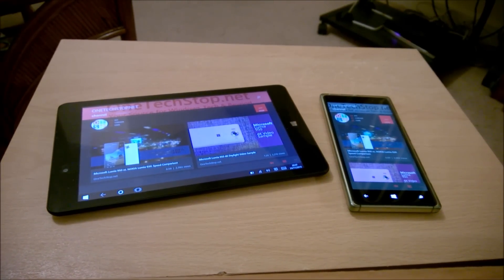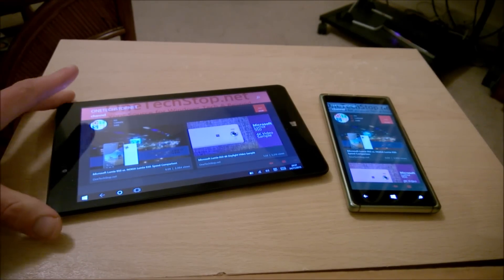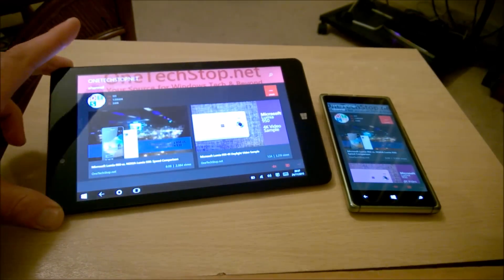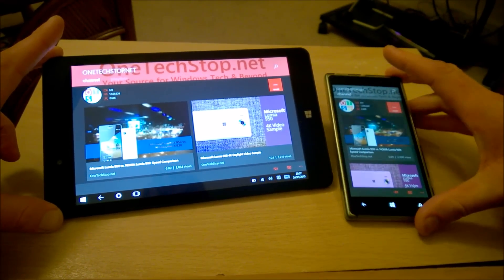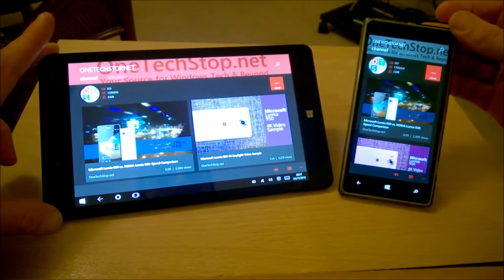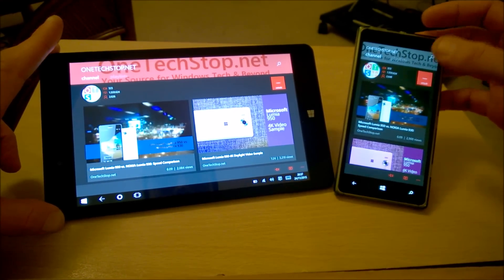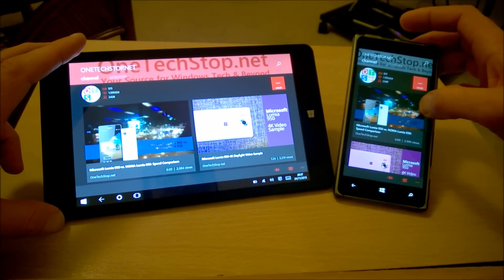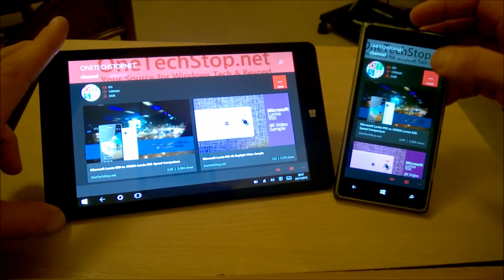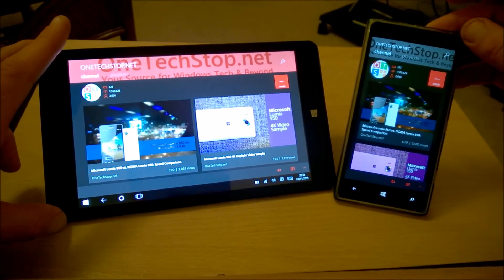Hi everyone, this is Christopher for One Tech Stop. The popular YouTube application for Windows Phone 8 and Universal Windows 10 app, MyTube, got an update to version 2.5. It did fix the problem we were having with subscriptions where it wouldn't display, and it is now happily working with some nice new features, and we're going to take a look at those.